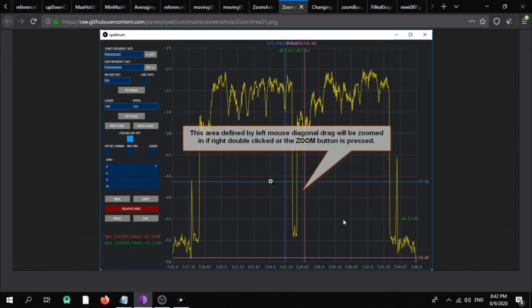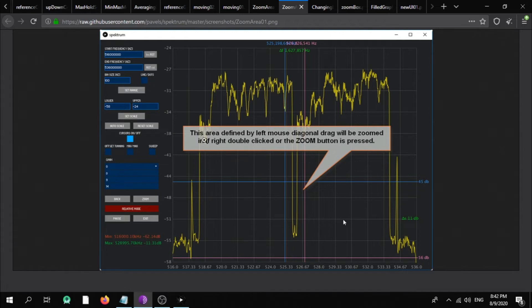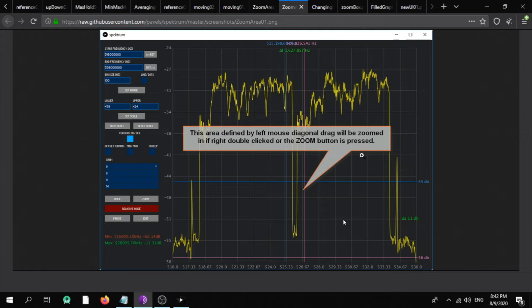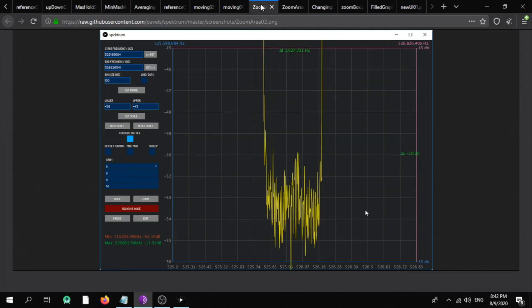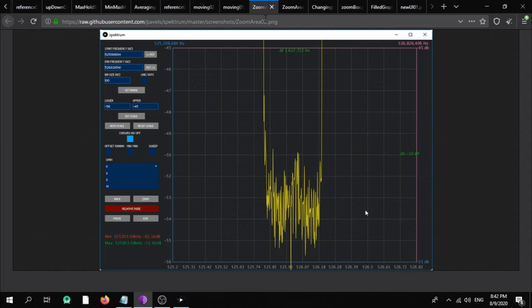And here you can see the zoom area and measurements with the cursors. As you can see here, this area differentiated by left mouse and drag will be zoomed in. The right double click in the zoom button is pressed, and you can see here the zoom area and the measurement with the cursor and the zoom in area.